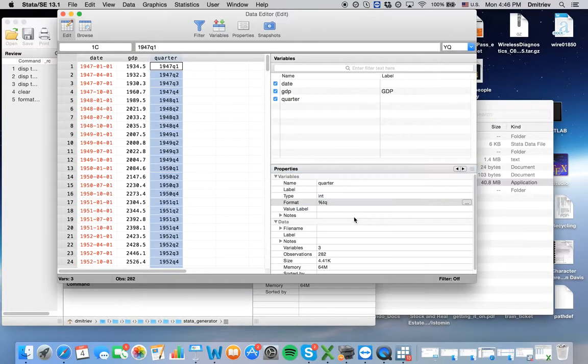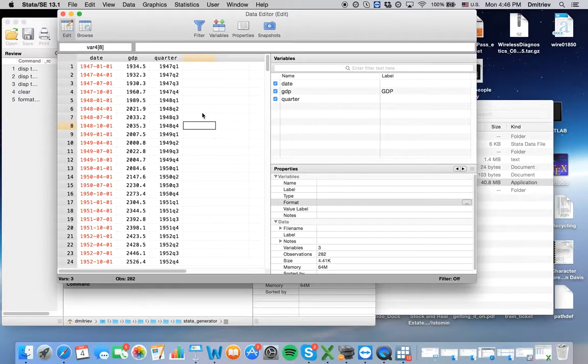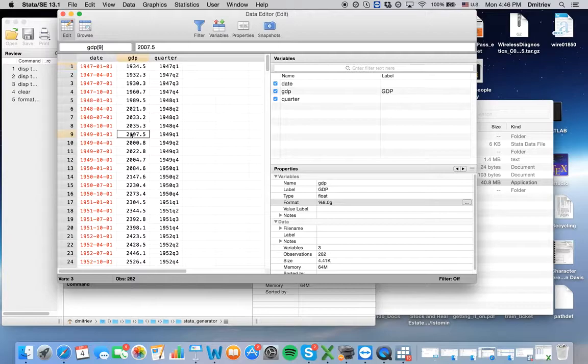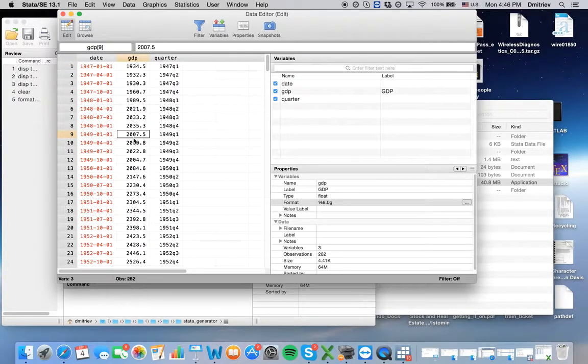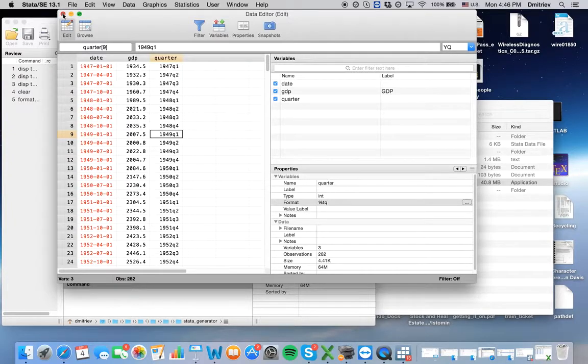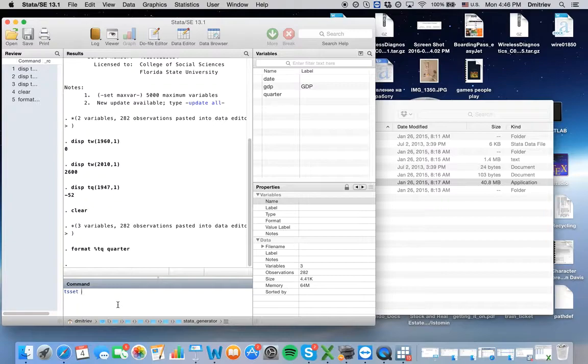Now we can run all kinds of stationarity tests. Now Stata knows that GDP in observation 9 corresponds to 1949 quarter 1. In this case, we will say that we work with time series with command line tsset quarter. In a similar way, you could work with weekly, monthly, or yearly datasets.